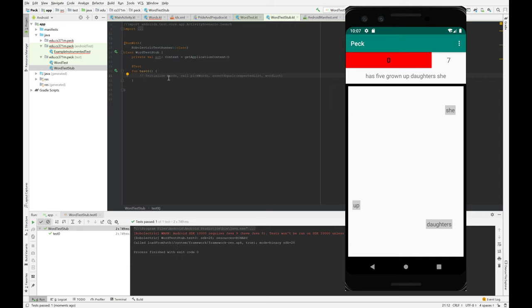This test can initialize words, call pick words, and then assert equals that the word list you get back is equal to your expected list. And it's a really good way of testing this functionality.